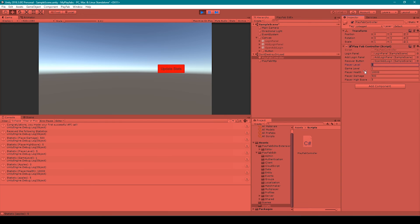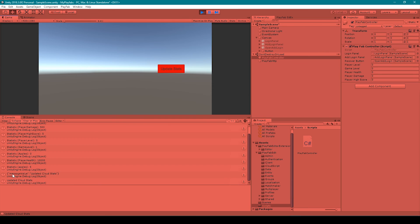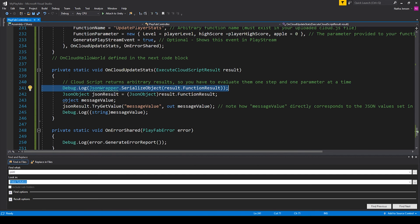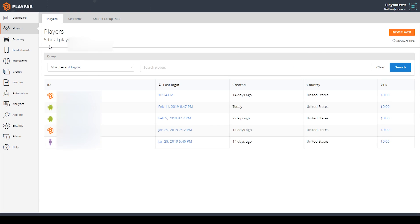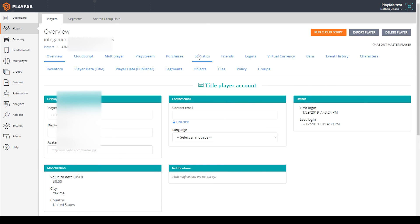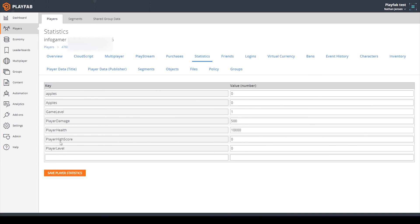Now we can play our game and test it out. Here you can see that it successfully logged me into my PlayFab account. I'm going to select our PlayFab controller game object, and in the inspector we can see values already set for our stat variables. I'm going to set them all to zero and then click update stats. Here you can see that we received our message from the cloud script which says 'updated cloud stats.' Double-clicking on this message takes us to our on cloud update stats callback function, confirming we're receiving something back from our cloud script.